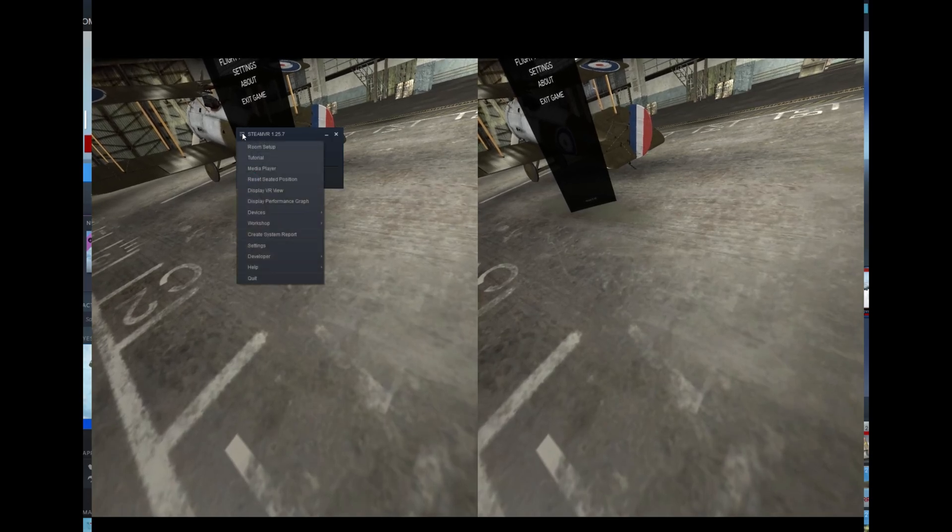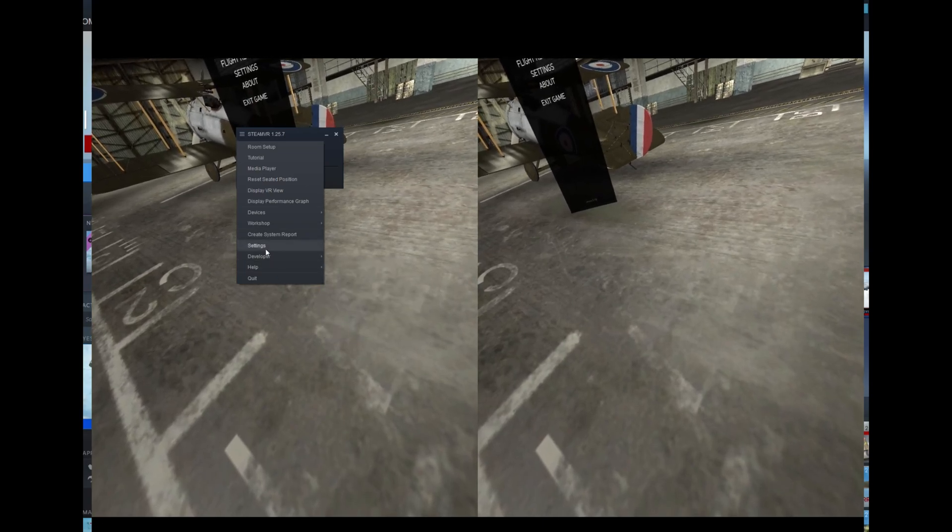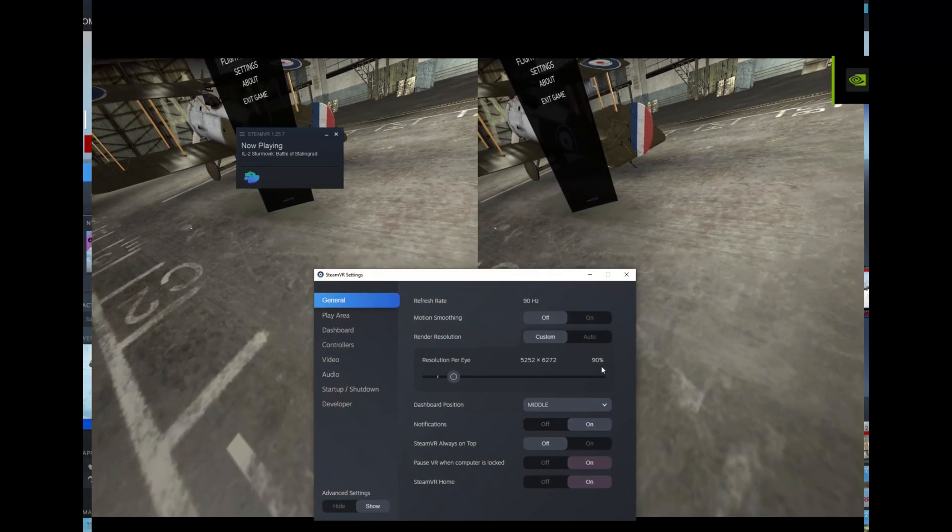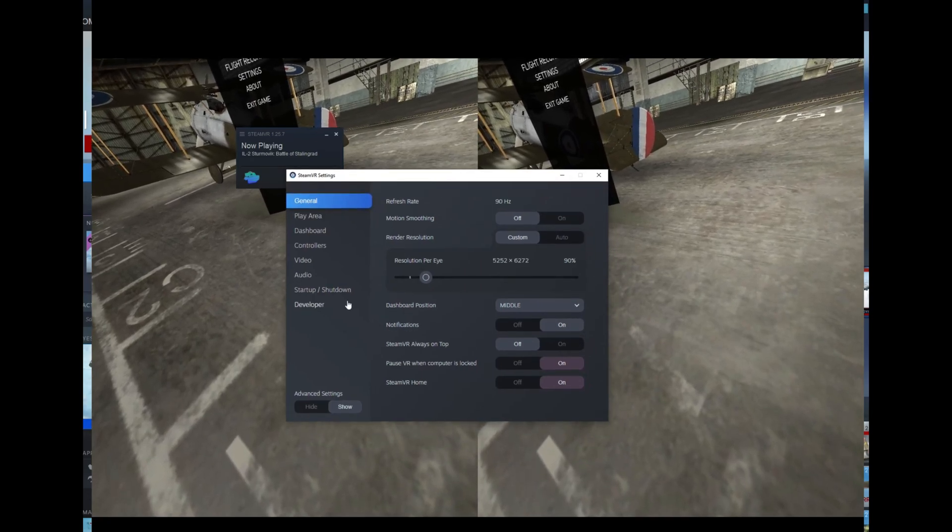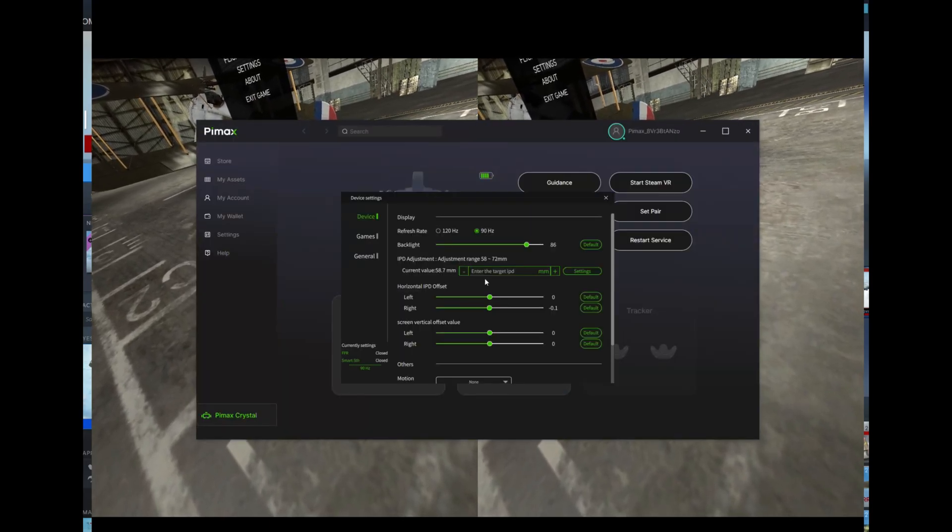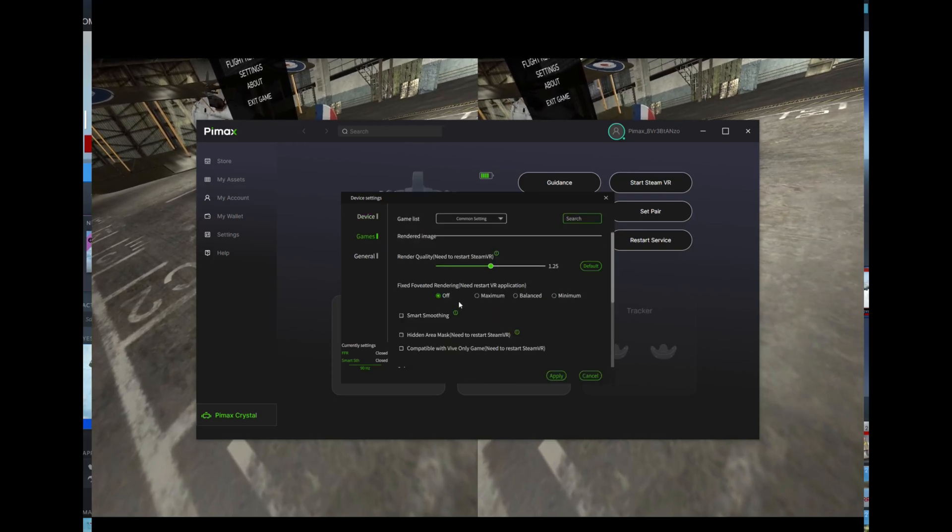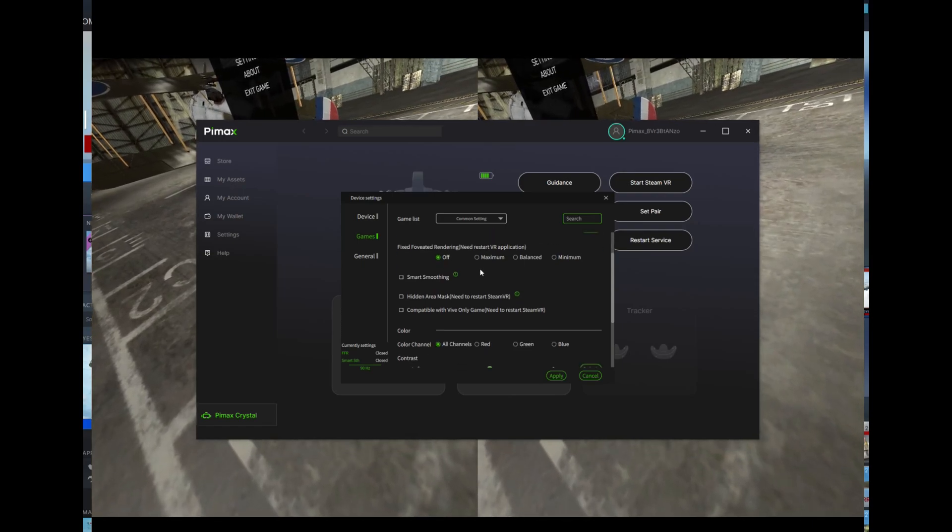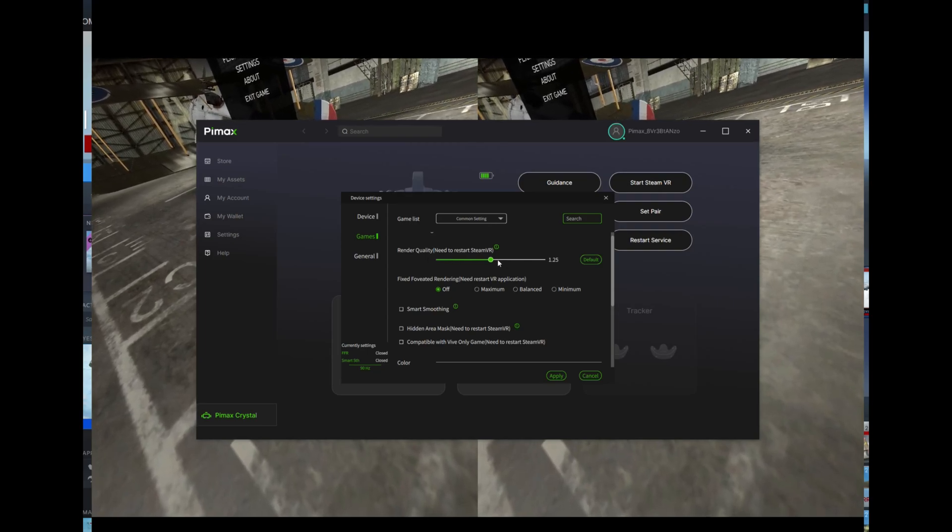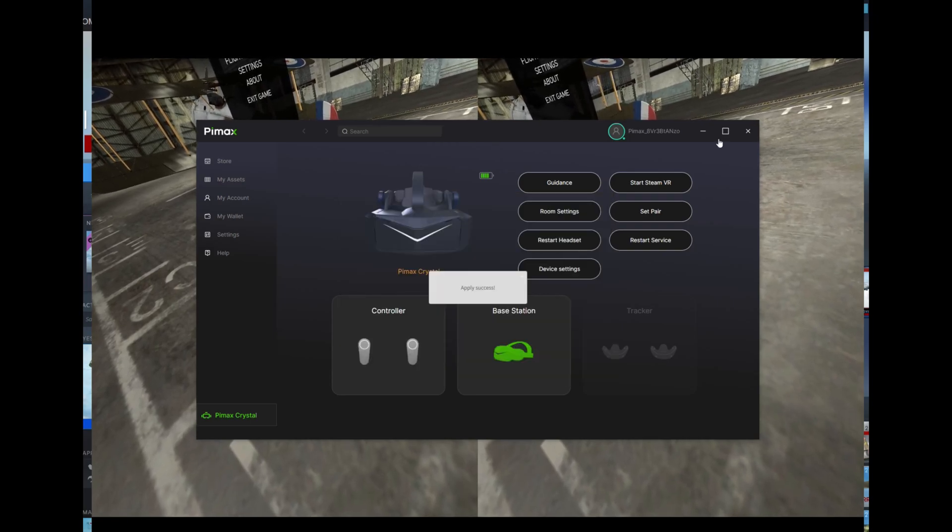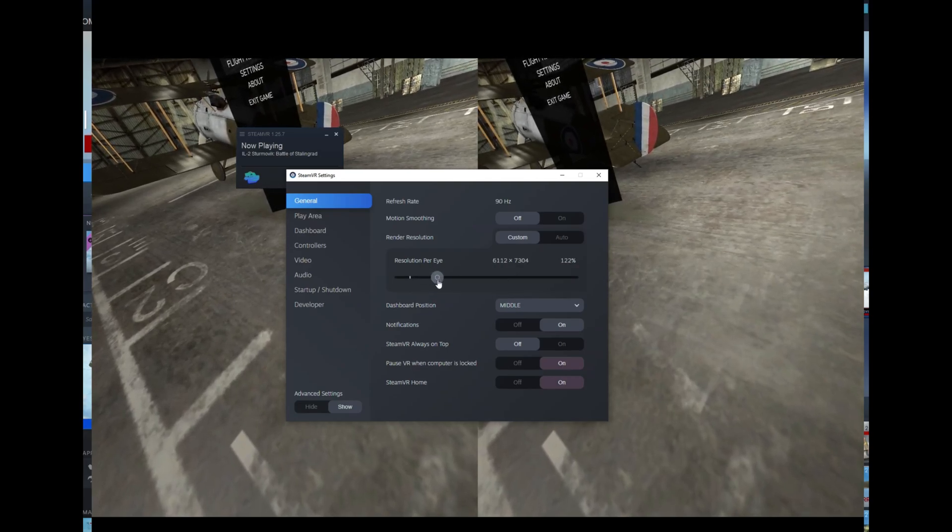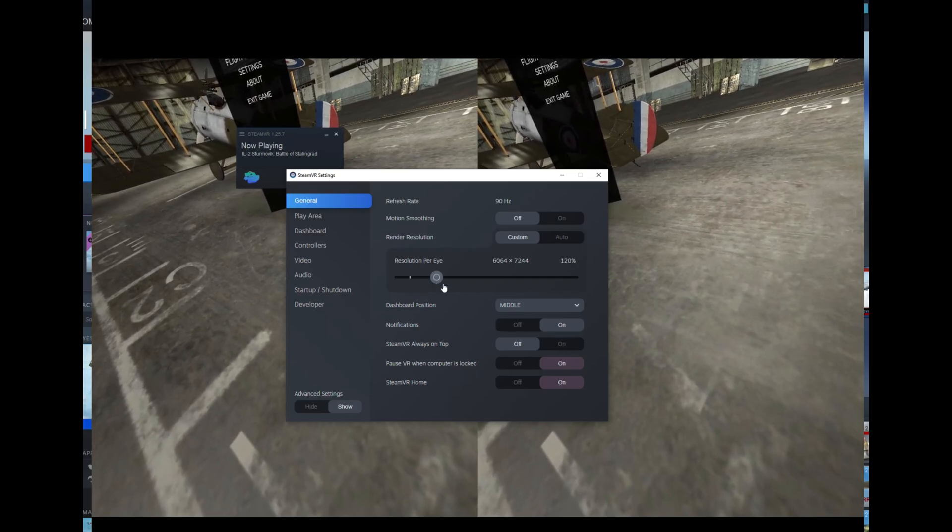We'll see, I'm going to try setting this up for Steam. Let's see what we can do with settings here. We've got 90 percent on Steam resolution. What am I running on Pimax tools? The Pimax client is set at render quality 1.25, so that's fine, we'll leave that alone.